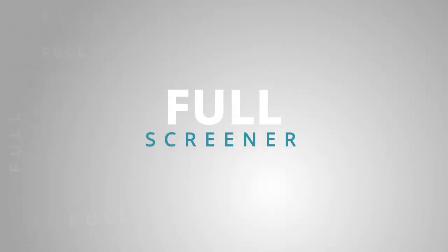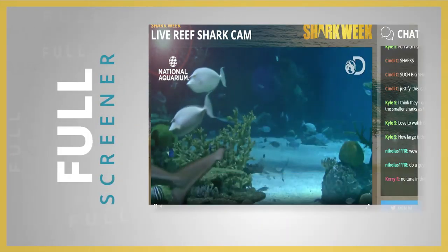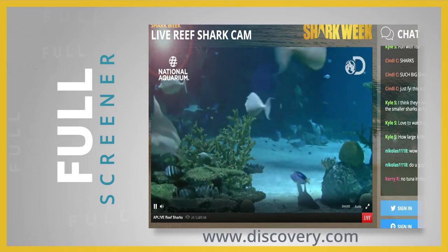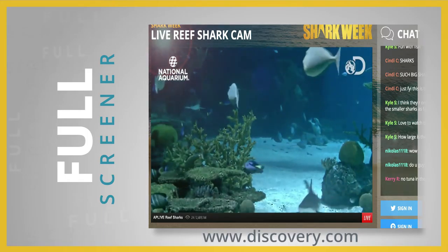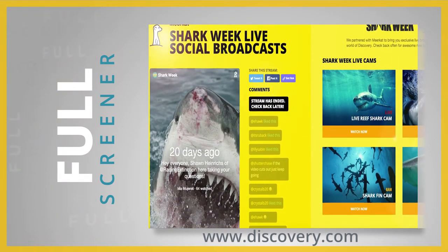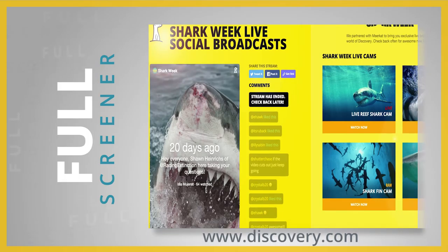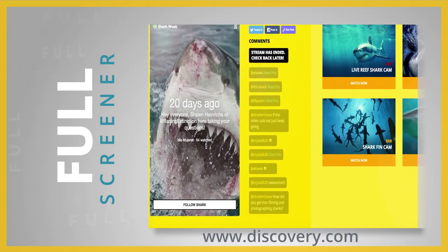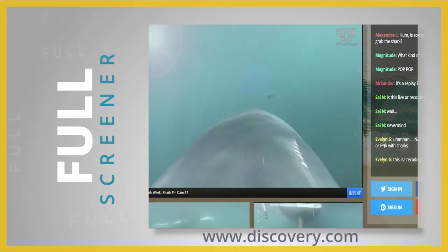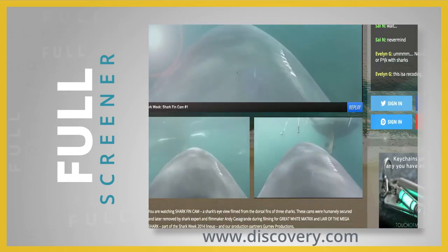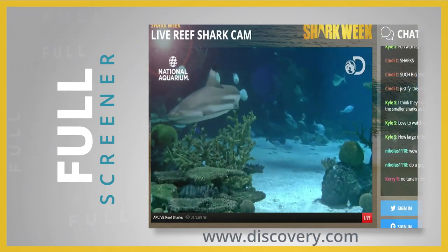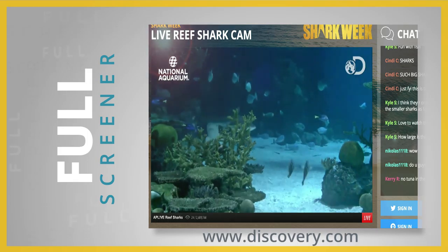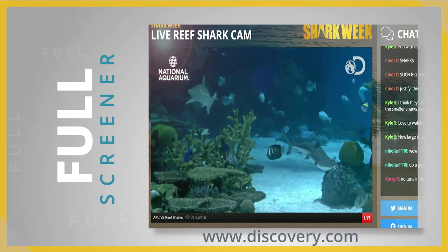Each episode will feature a brand, creator, or publisher who is making awesome online video content. This episode, our full screener is the Discovery Channel, who recently used the Meerkat Embed feature to promote Shark Week. Discovery Channel gave Shark Week fans a behind-the-scenes look by broadcasting live through Meerkat onto their website. This helped promote Shark Week, encouraged fans to visit the Discovery Channel website, and provided a platform for live conversation.